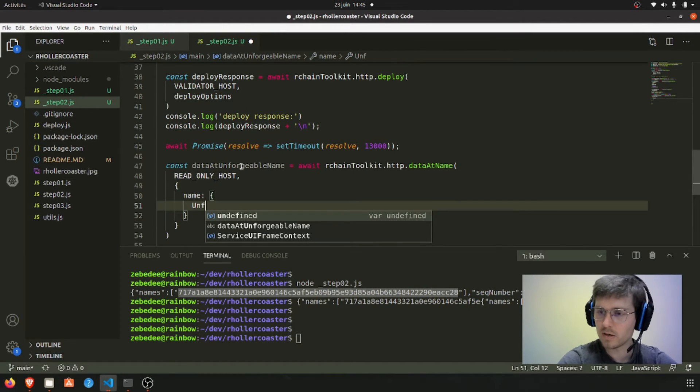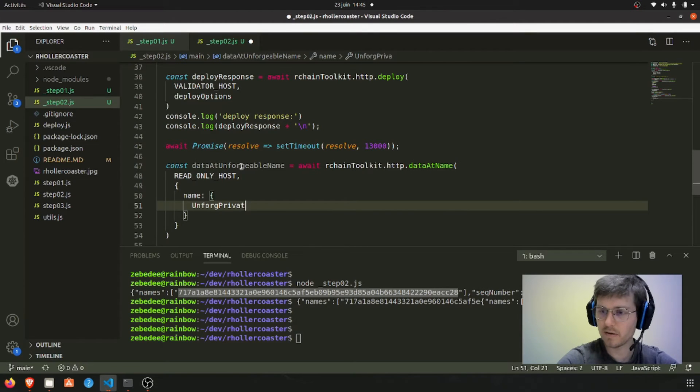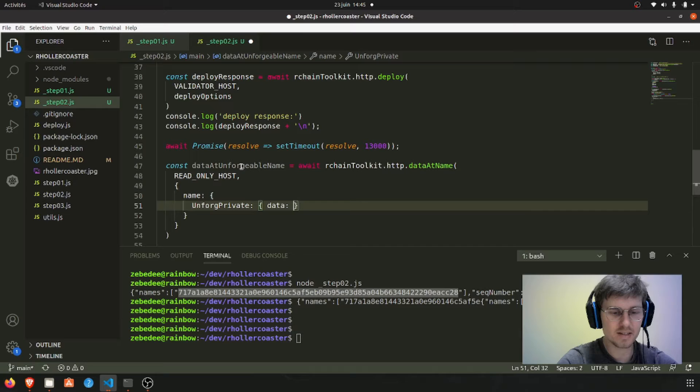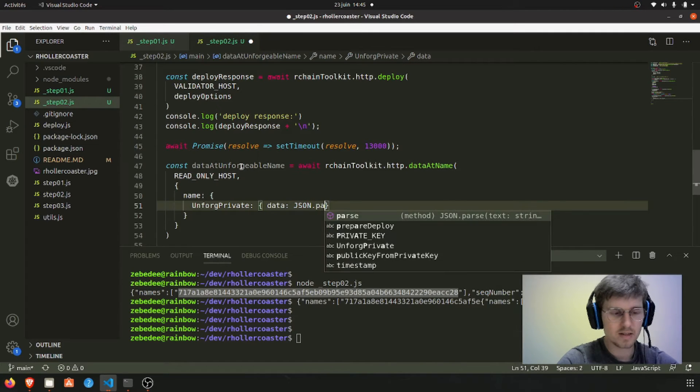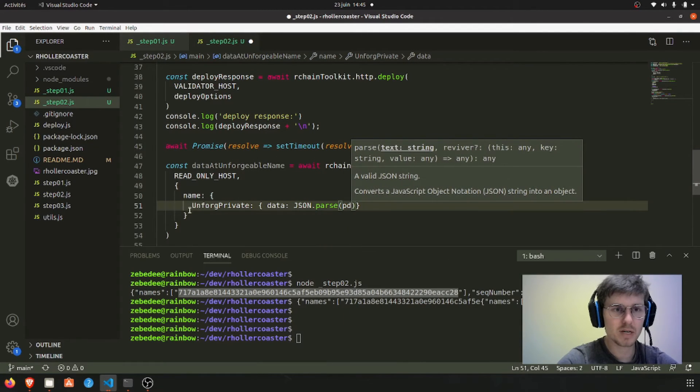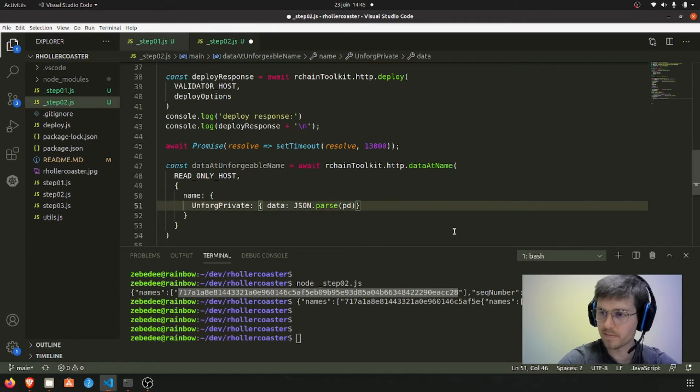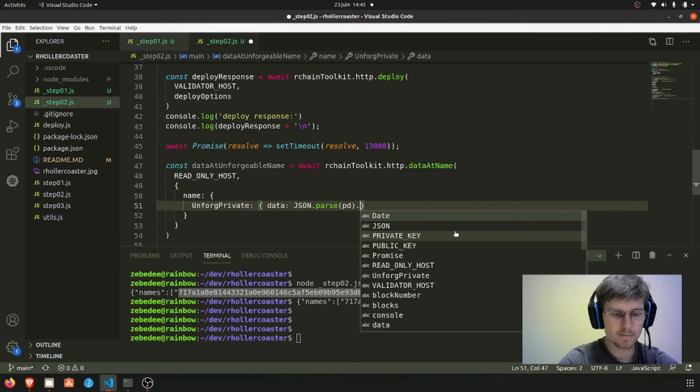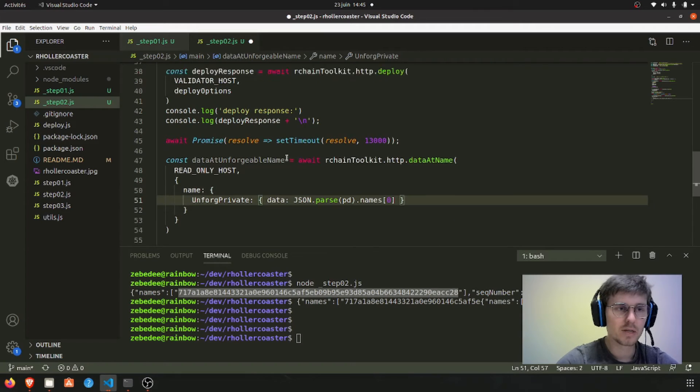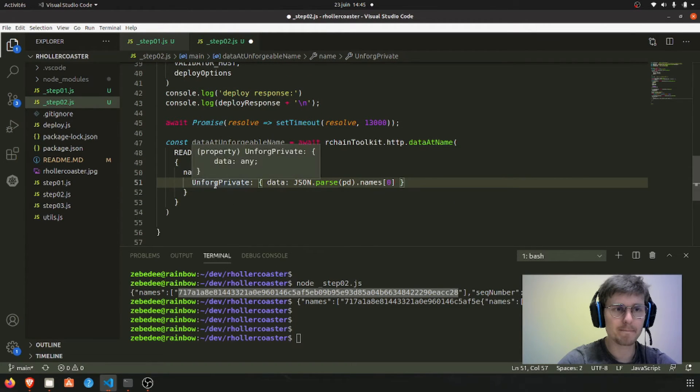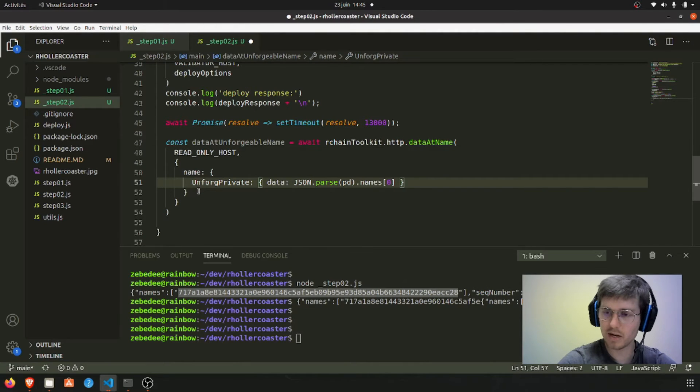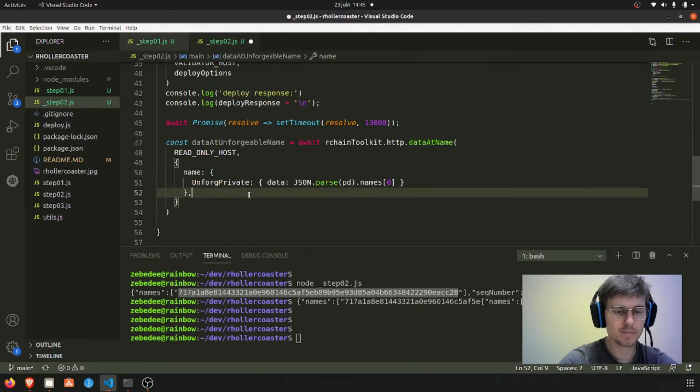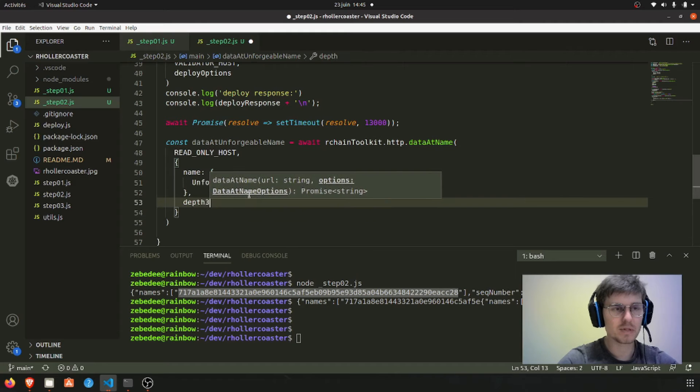Let's get this right: unforge private, data. So now we are going to parse this response and get only names[0]. So this should be the correct way to do this request.